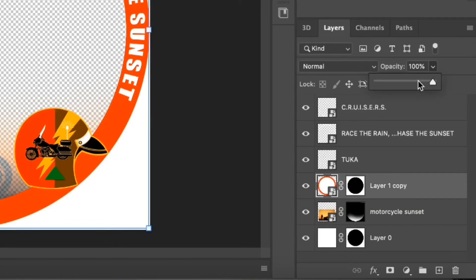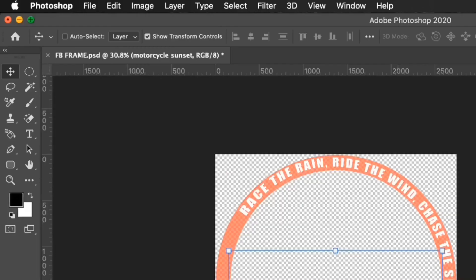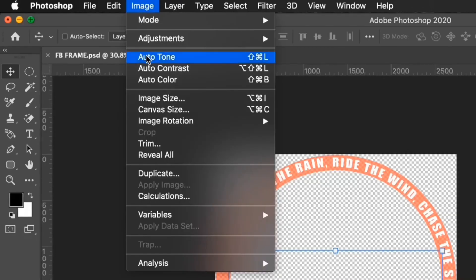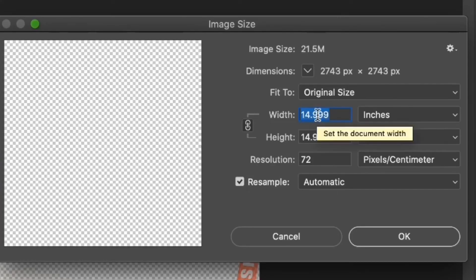Reduce the opacity of the red circle layer as you prefer. Go to the Image tab, select Image Size, and adjust the size to 15 by 15 inches.